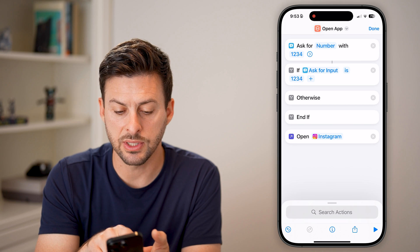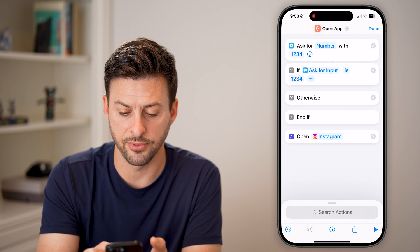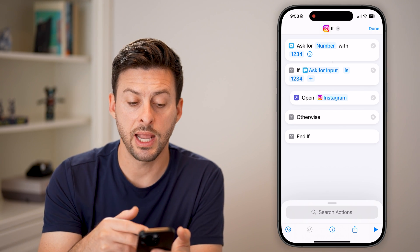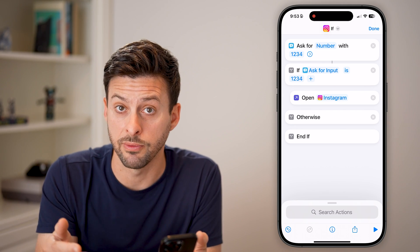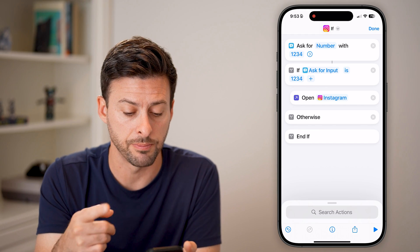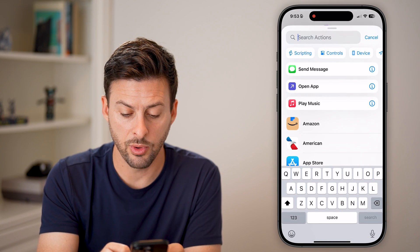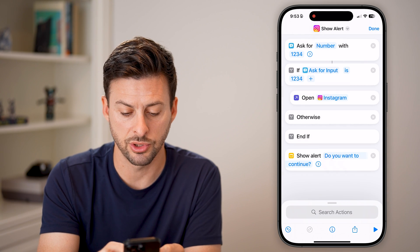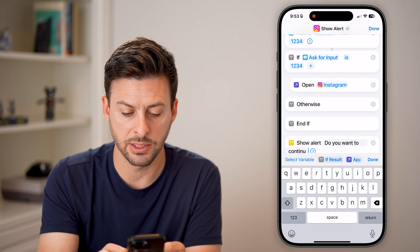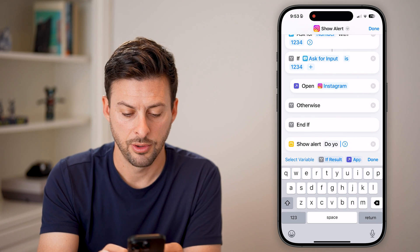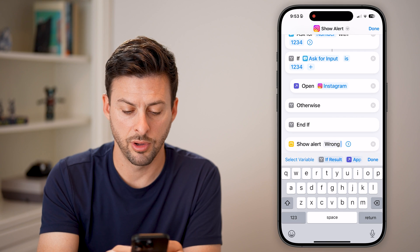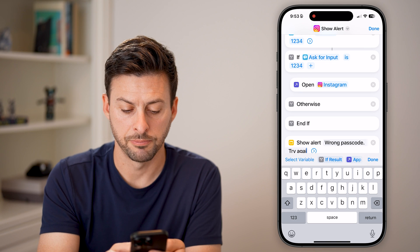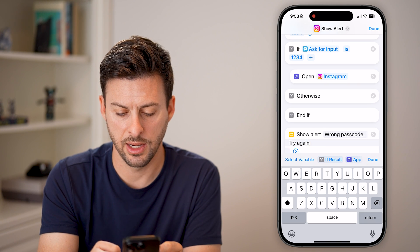Now I need to move the 'Open App' action up, right under 'If Ask for Input'. So I'll drag it up. The logic is: ask for a number, and if the input is 1234 — the correct passcode — it will open Instagram. Otherwise, it will show an alert. Search for 'Show Alert' and under it type 'Wrong passcode, try again'.